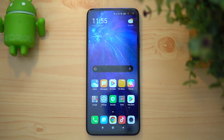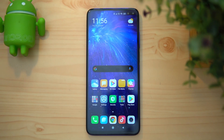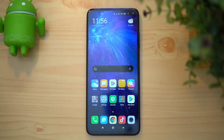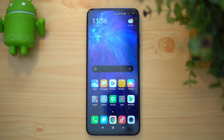Regarding availability — the Poco X2 is available in three colors and three variants: 6GB RAM with 64GB storage, and 8GB RAM with 128GB and 256GB storage. It is available exclusively on Flipkart starting February 11th. Many of you have asked about service and support — all service will be handled by Xiaomi service centers, so you can head to any Xiaomi service center if you have an issue.